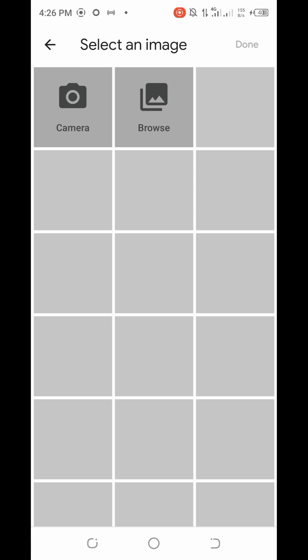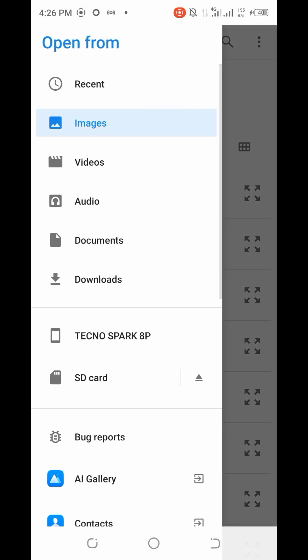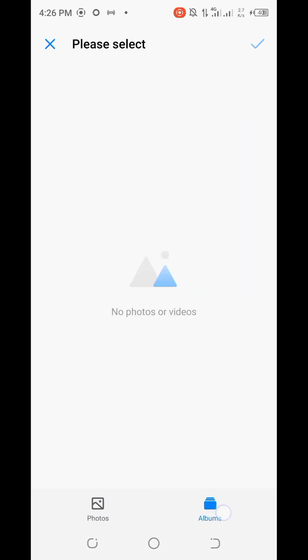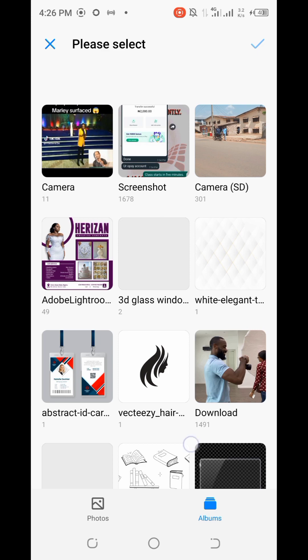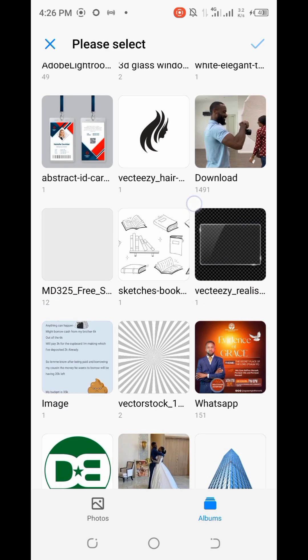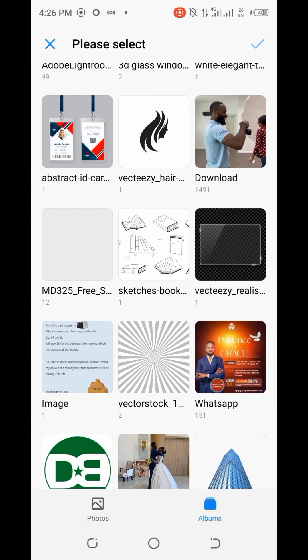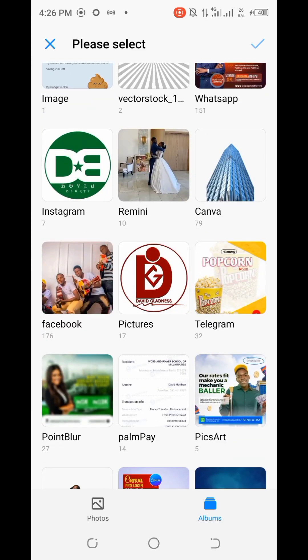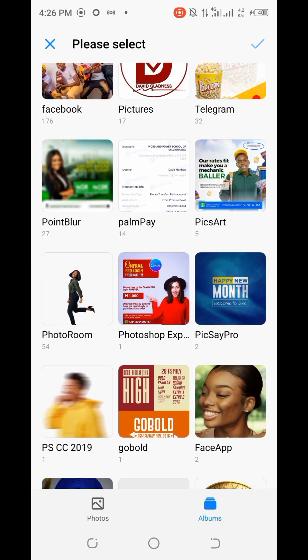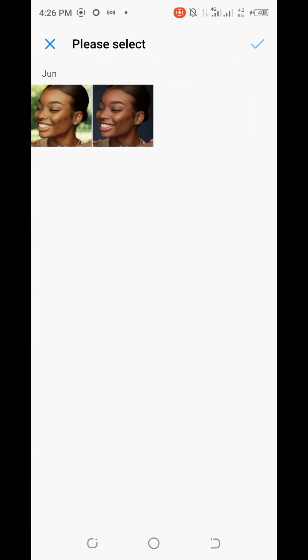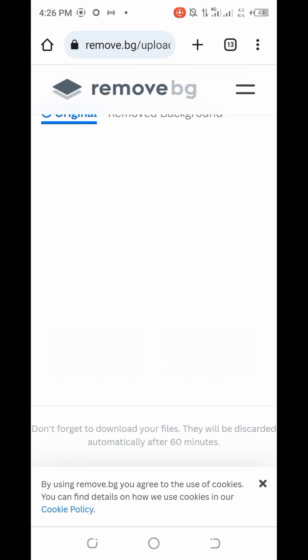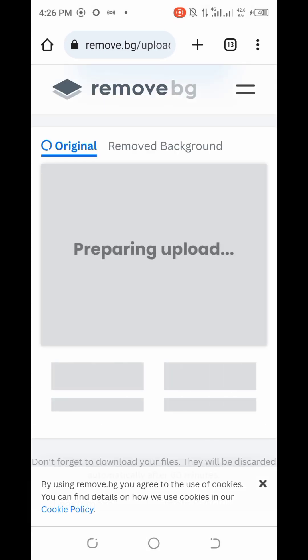Once you click on 'Upload Image' it will take you to your gallery. Click on 'Browse' and it will redirect you to your gallery. Select the image you want to remove the background from. For the sake of this video I'm going to use this particular image, so I'll remove the background from it.